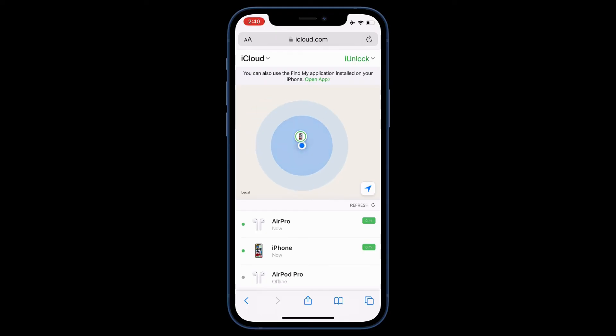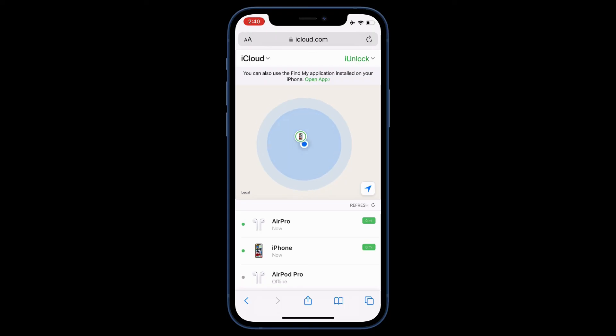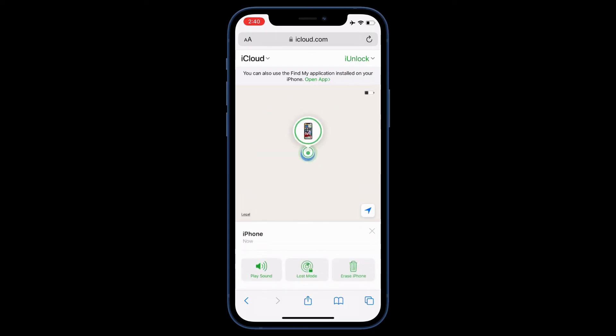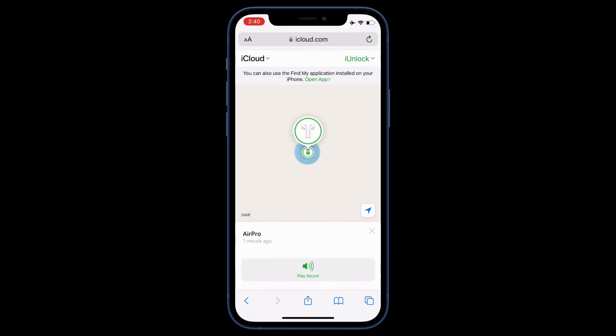As you can see guys, now I'm on the AirPod location. This is how you can find your AirPods. By playing the sound you will hear the sound in a loud voice so you can find your AirPods. This is how you can find your AirPods or any device if you want to locate using Find My iPhone.